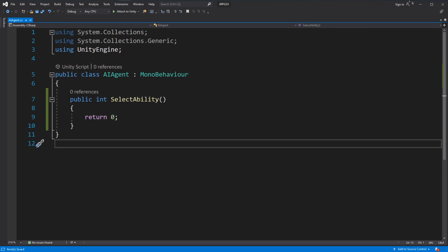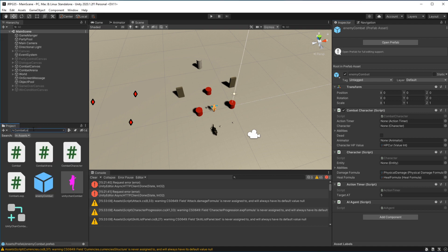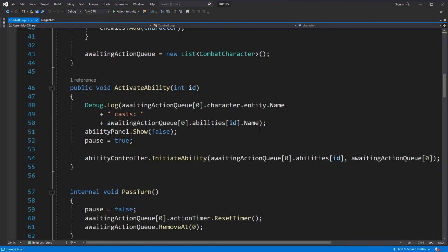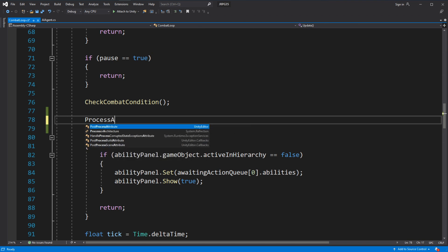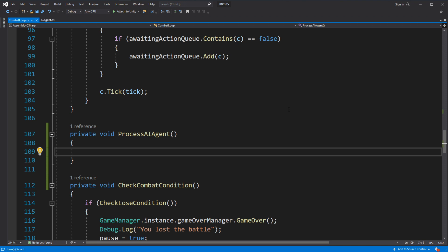In the combat loop update, where we check for awaiting action, create and call a new method called processAIAgent. Inside, check if the one who is awaiting an action has an AI agent component. If it doesn't have one, that means it is a player character.